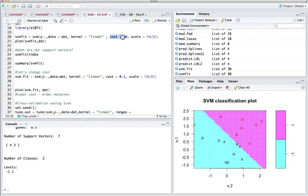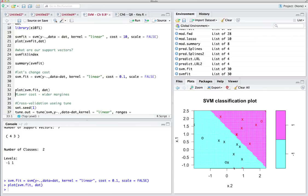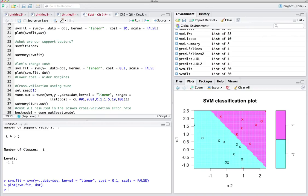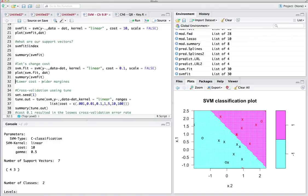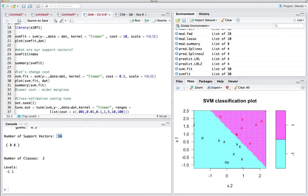One thing we can do is change the cost parameter. Before we used cost 10; now let's change cost to 0.1 and see how that works. When we lower cost, more observations will be in our support vector. In comparison, before we only had seven observations in the support vector; now we have way more — 16 observations — which is significantly more.